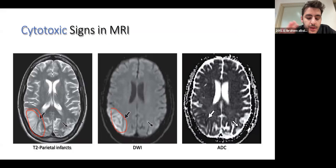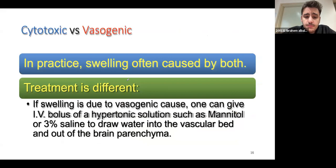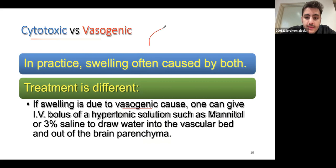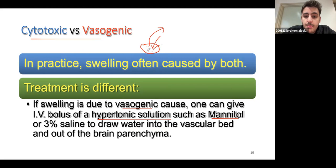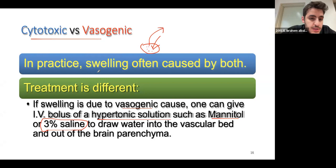Again, the cytotoxic pattern follows an arterial supply territory — don't worry about the details, you're not a neuroradiologist, just have an idea. It's important to differentiate between the two types because of management. For vasogenic edema, the goal is to reduce fluid leakage and draw it back into blood vessels using hypertonic solutions such as mannitol or 3% saline, which create a high concentration gradient. For cytotoxic edema, there's little you can do except restore blood flow.